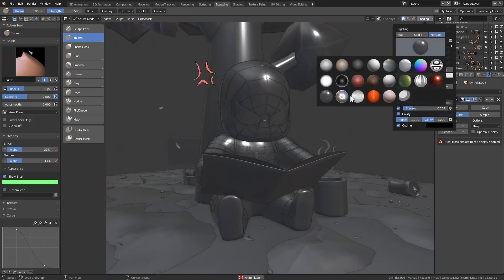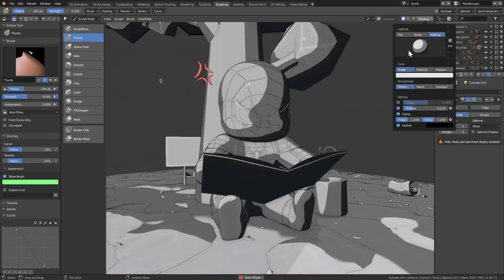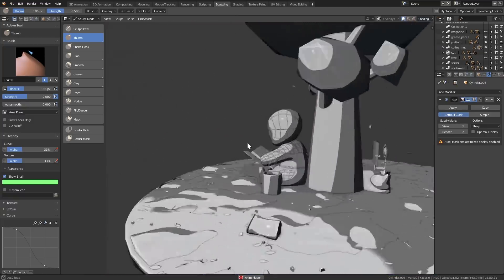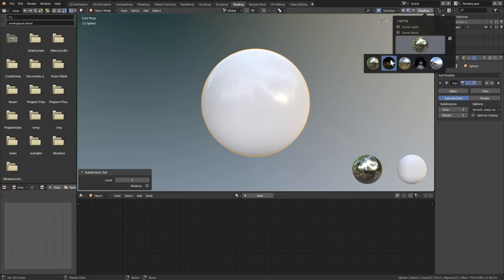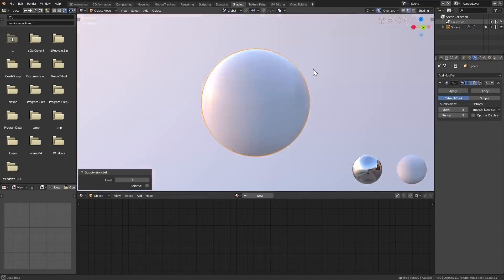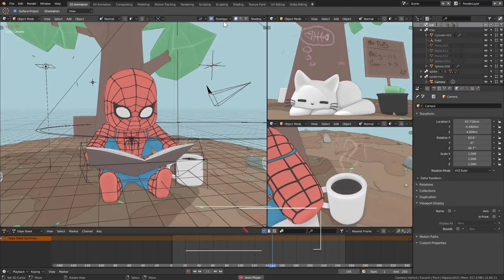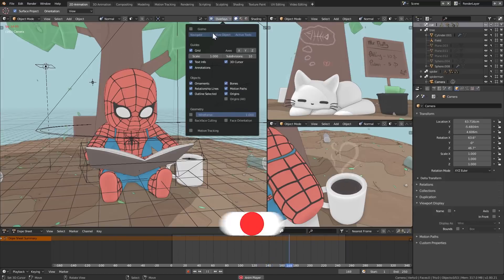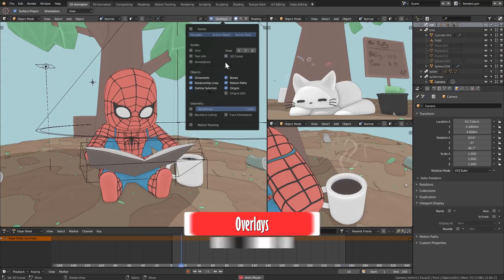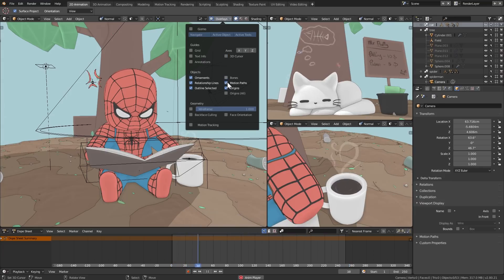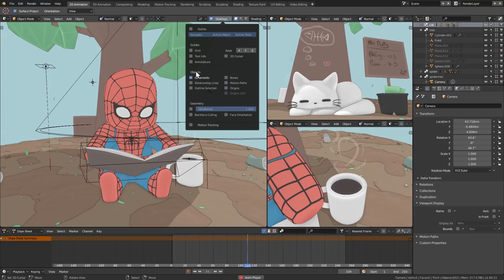And if these matcaps don't satisfy your hunger, you can now easily import your own. I would love to show you other cool things such as integrated HDRIs for easier shading; however, let us move on to overlays. With this new addition, you will have a whole new level of control on what appears on the viewport and what doesn't, further improving your Blender experience.